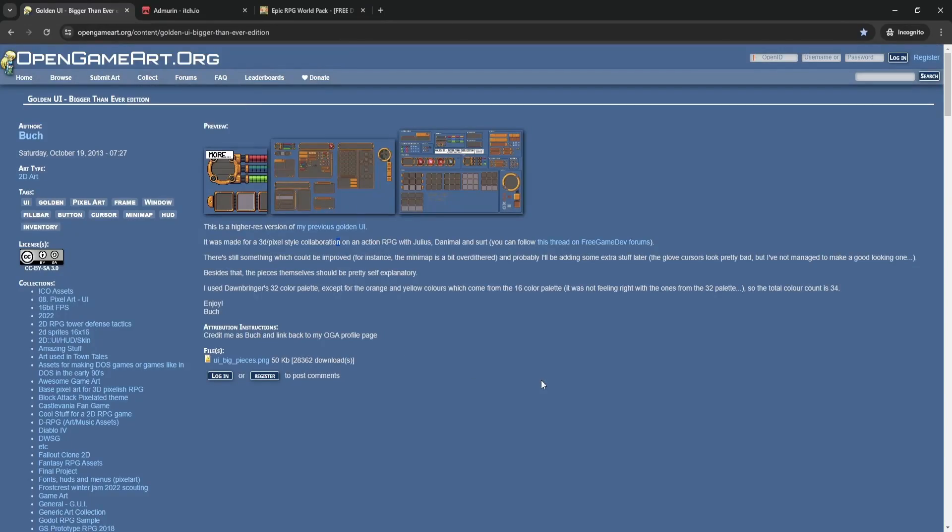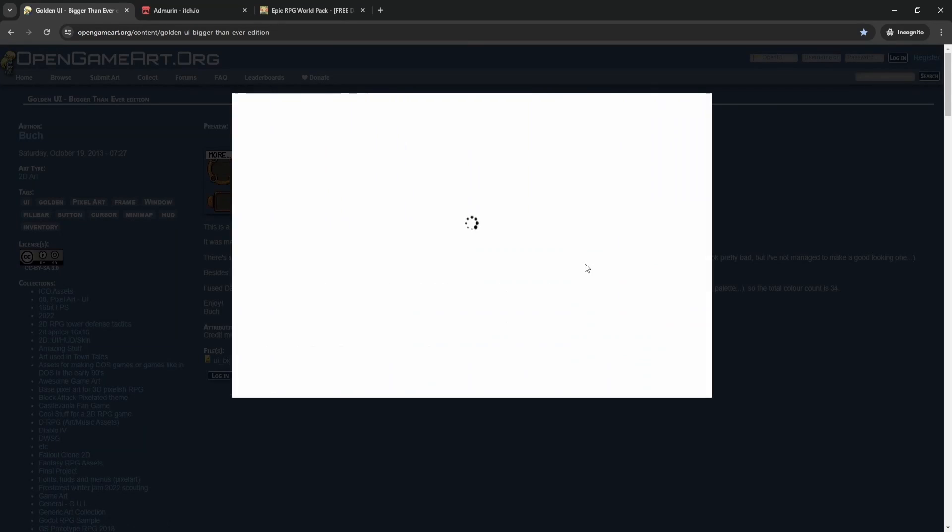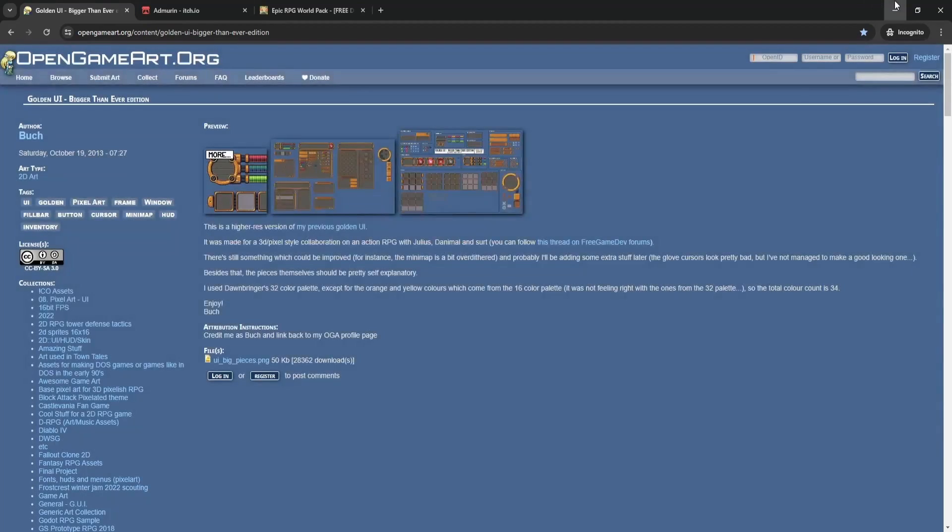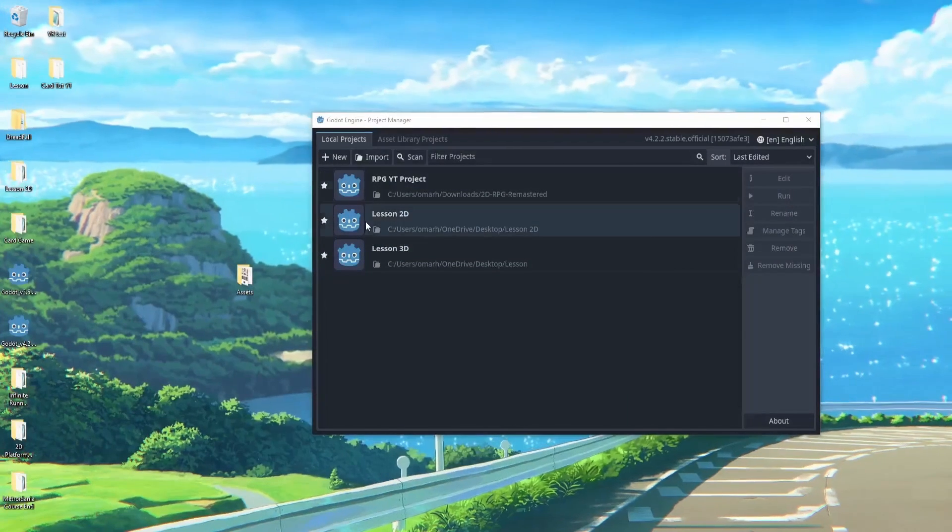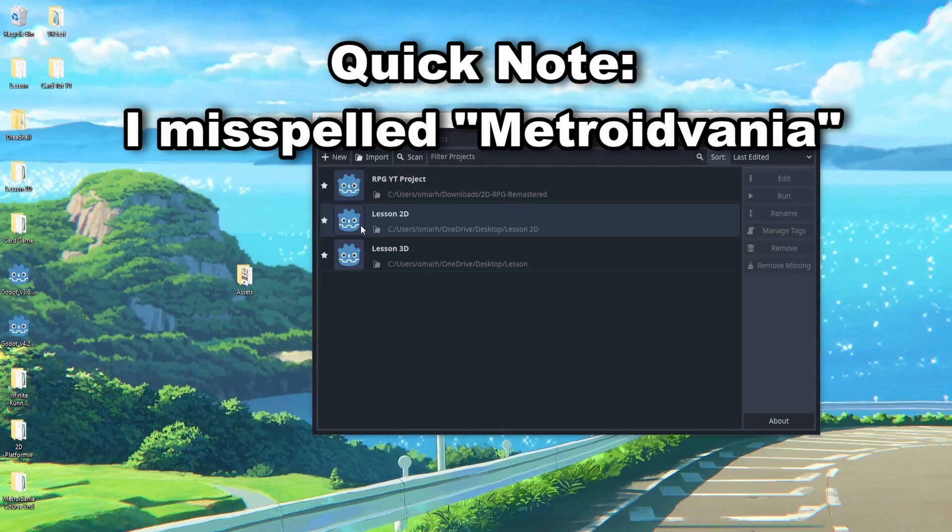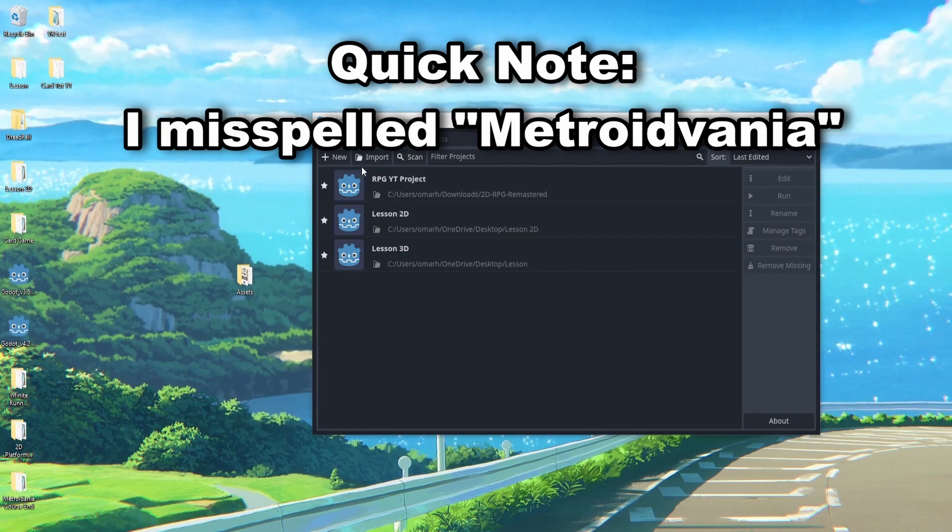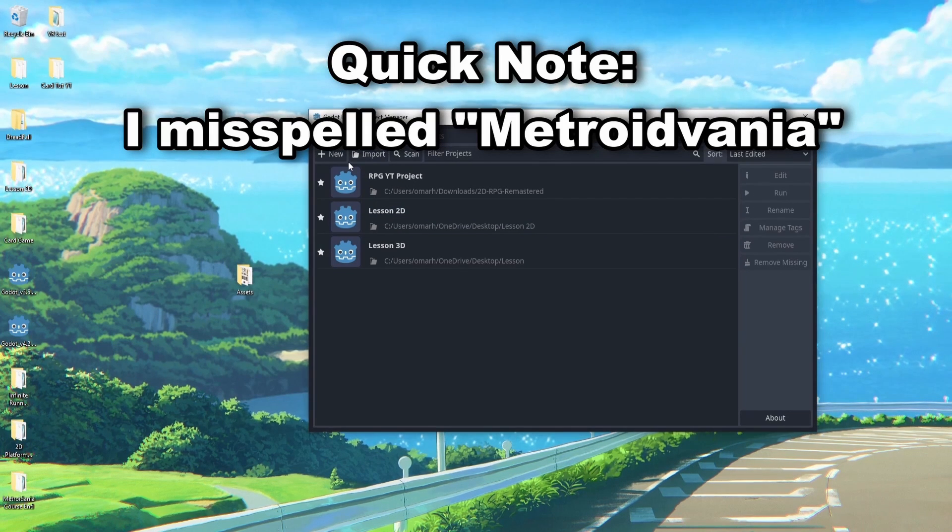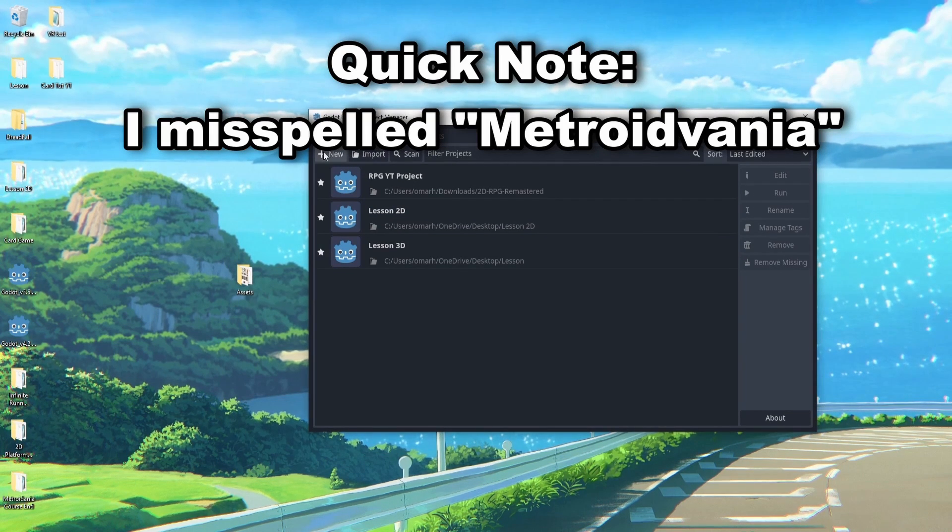And then also we'll be using this GUI for our game, so you can see it's quite nice, it's a pretty nice border, has a lot of things that we'll use. And lastly that's pretty much it for the art, so let's get started right away and start our project.